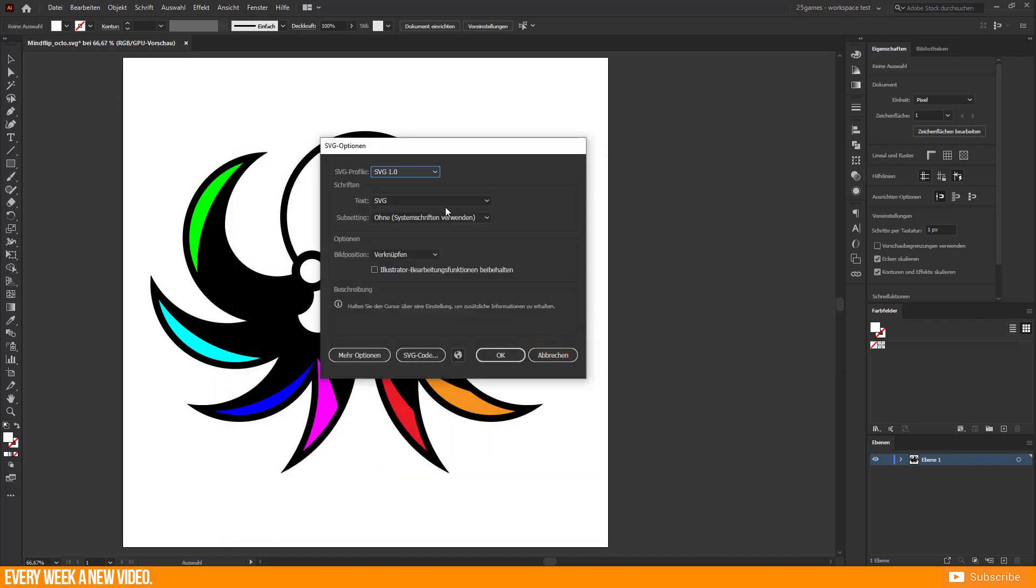You have to select SVG Profile 1.1 or 1.2 in SVG Options if you want to export color information as well.